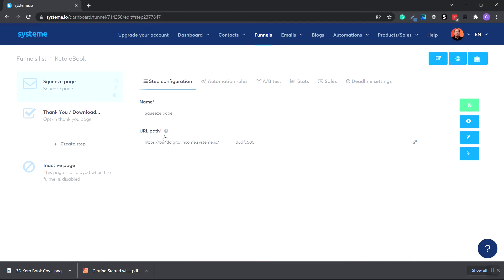This is how you create a simple email campaign and emails within Systeme.io. If you'd like to get started with Systeme.io for free, I'll leave a link in the description below — it'll take you to the area where you can create a free account and get started today. Thanks for watching and I'll see you in the next one.